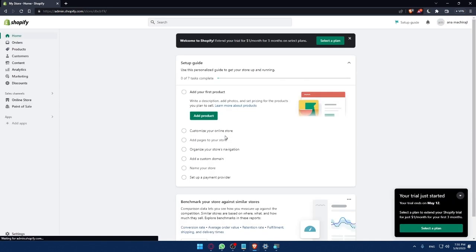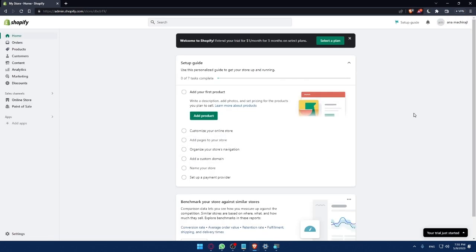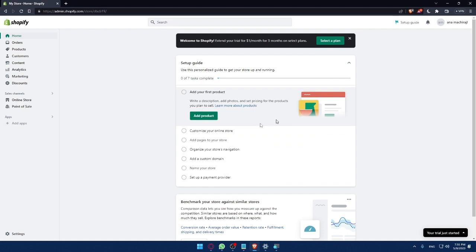Once you create your store, you will find yourself on the dashboard of Shopify like this. And here, you will be able to add your first product, customize your online store, add pages to your store, organize your store navigation,